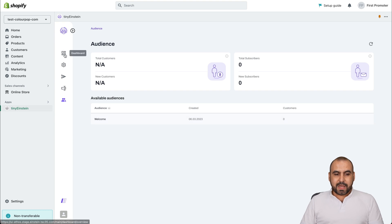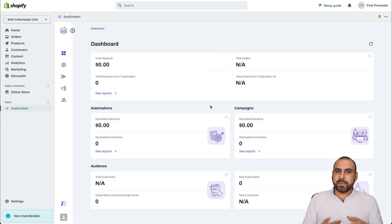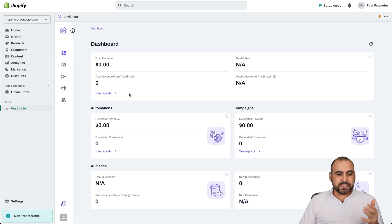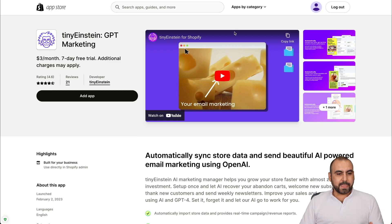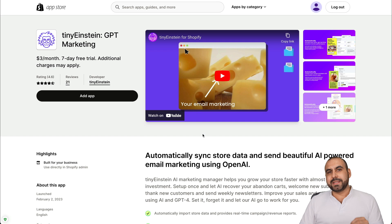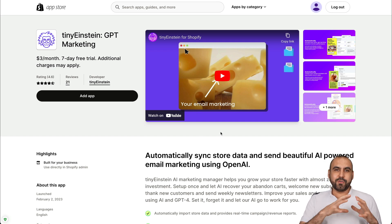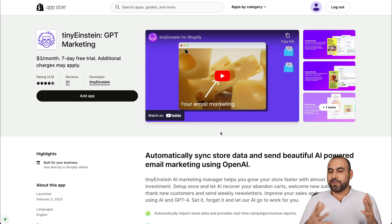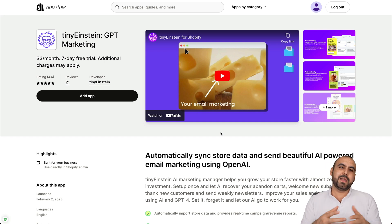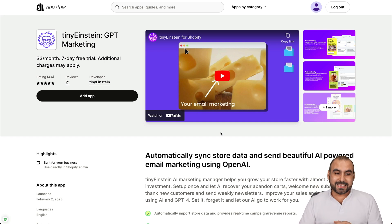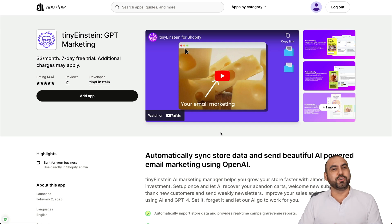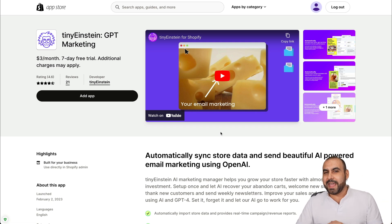So right now, it's super easy to implement this on our Shopify store. Just add the app and start going. Like I said, it's a super easy to implement system that's going to take care of all your email marketing campaigns for the whole year and just set up in a matter of minutes. So if you want to check out Tiny Einstein, do check out the link in the description. And that's a wrap.